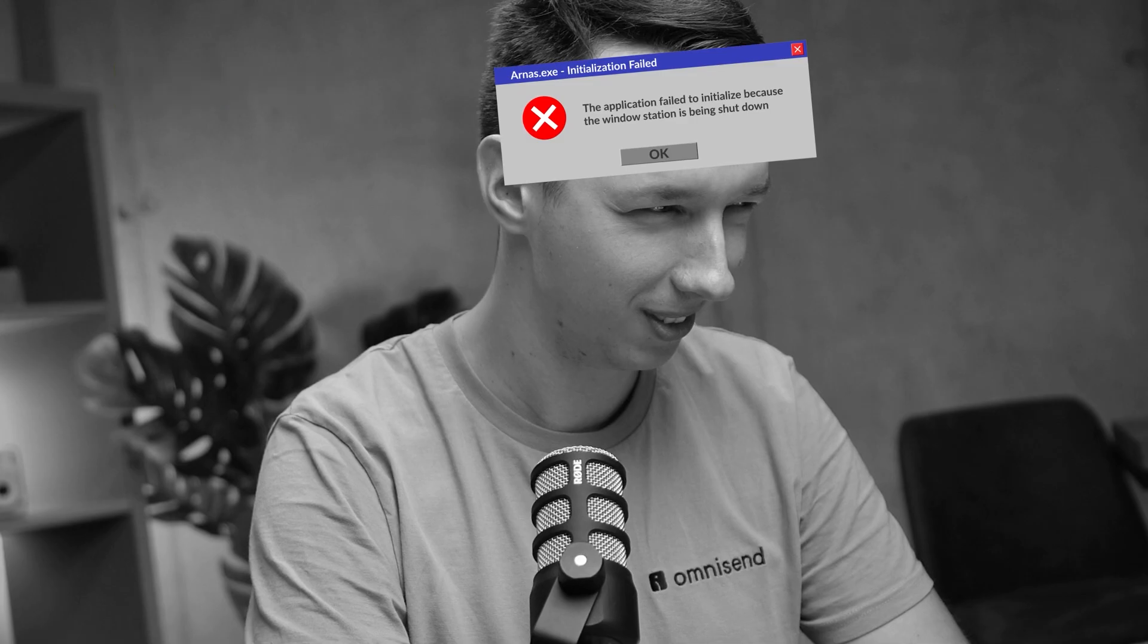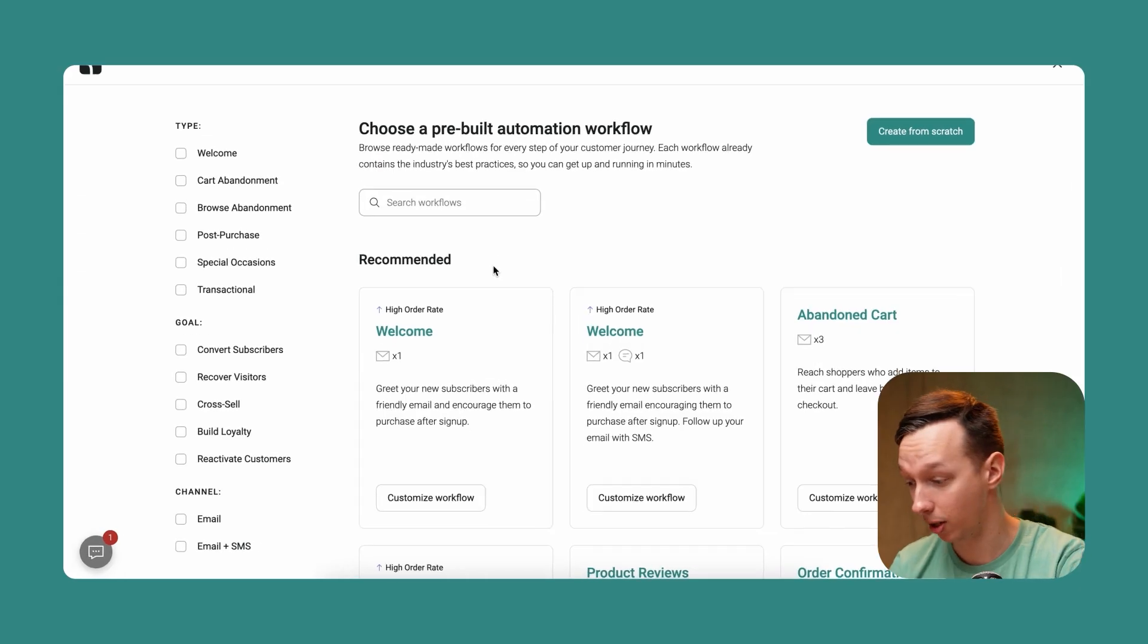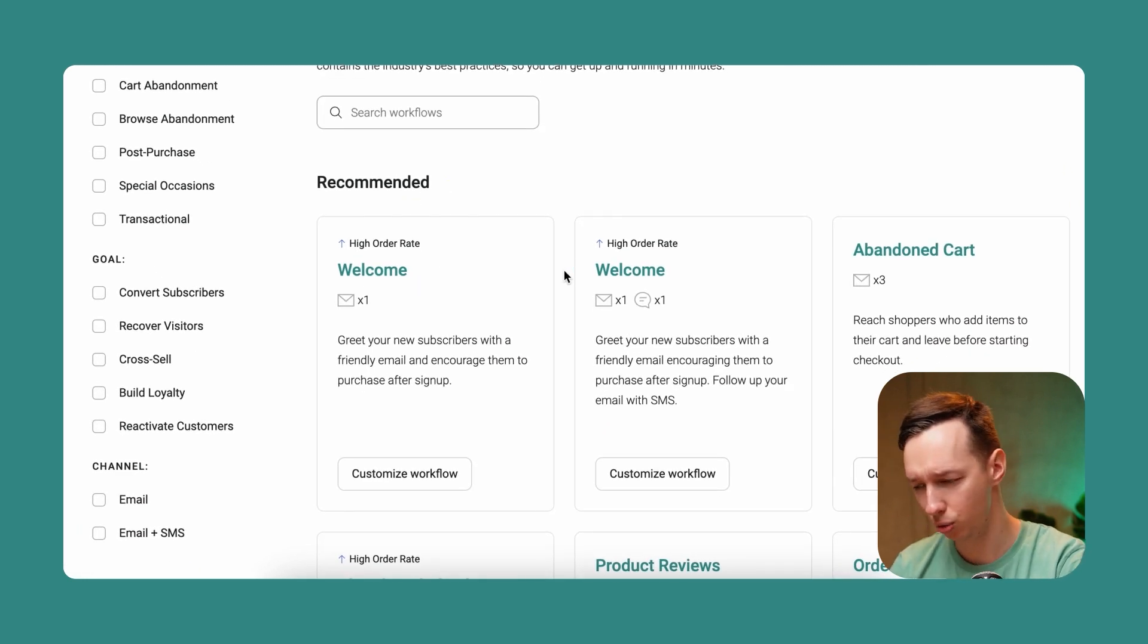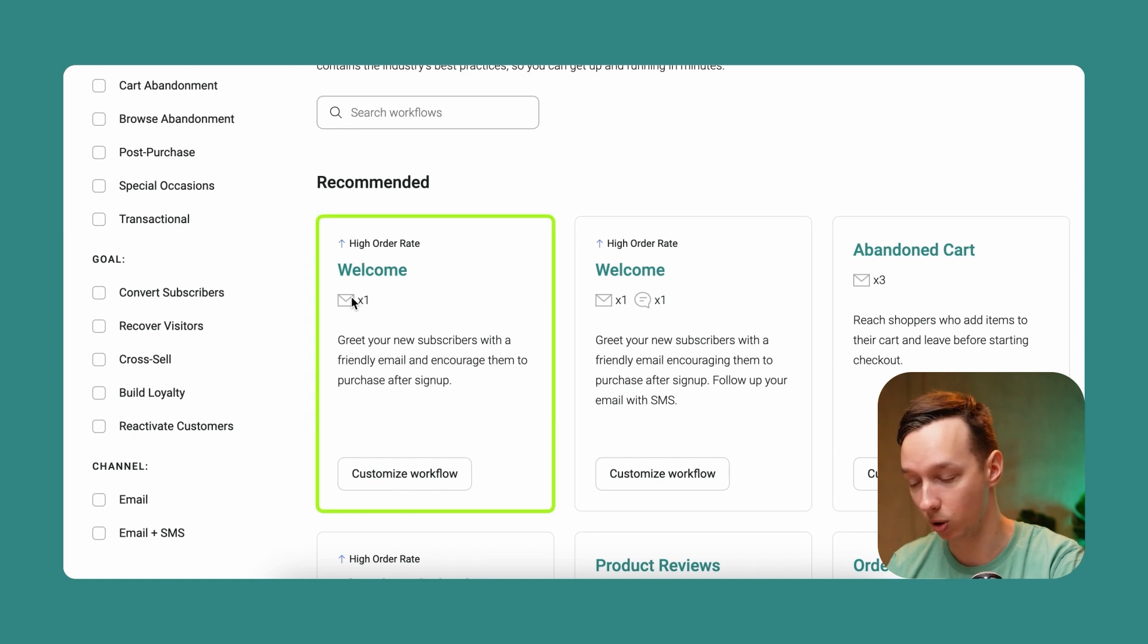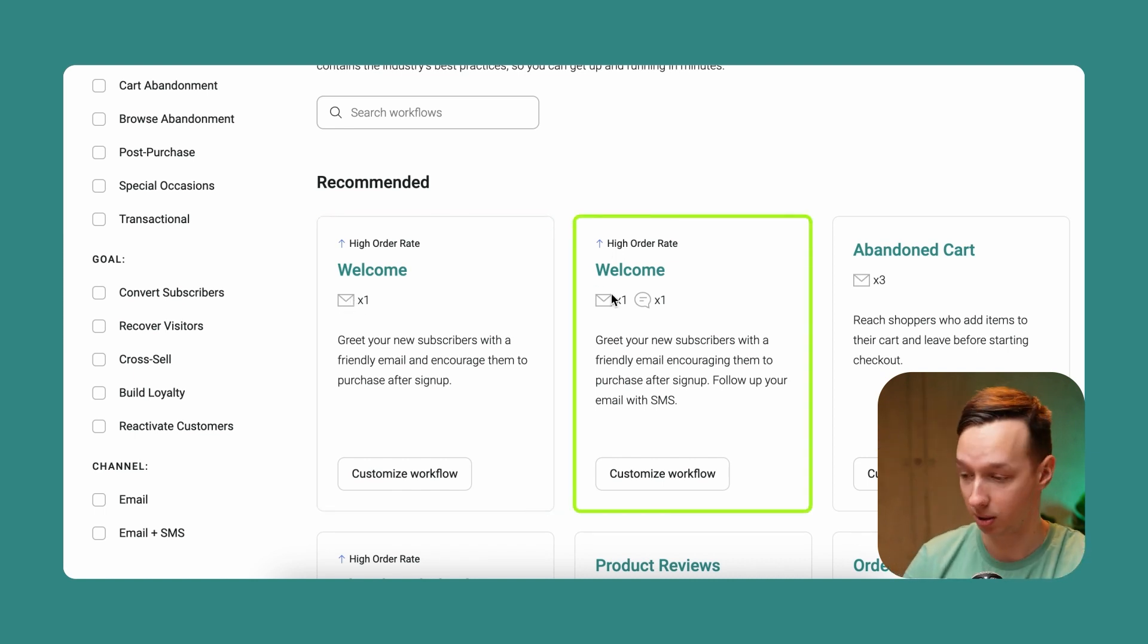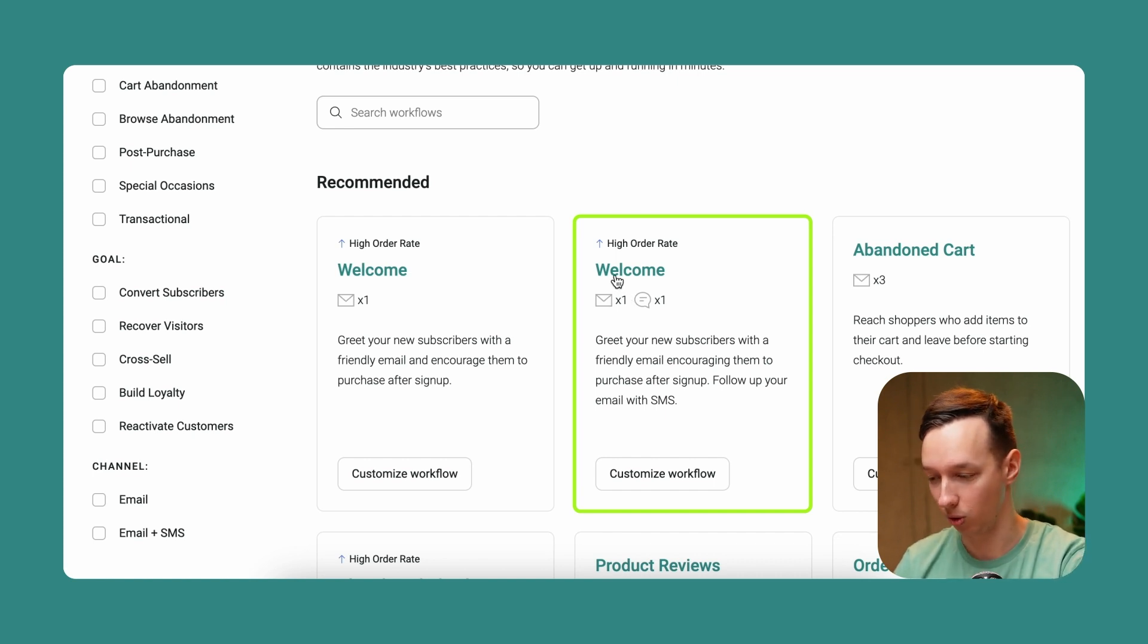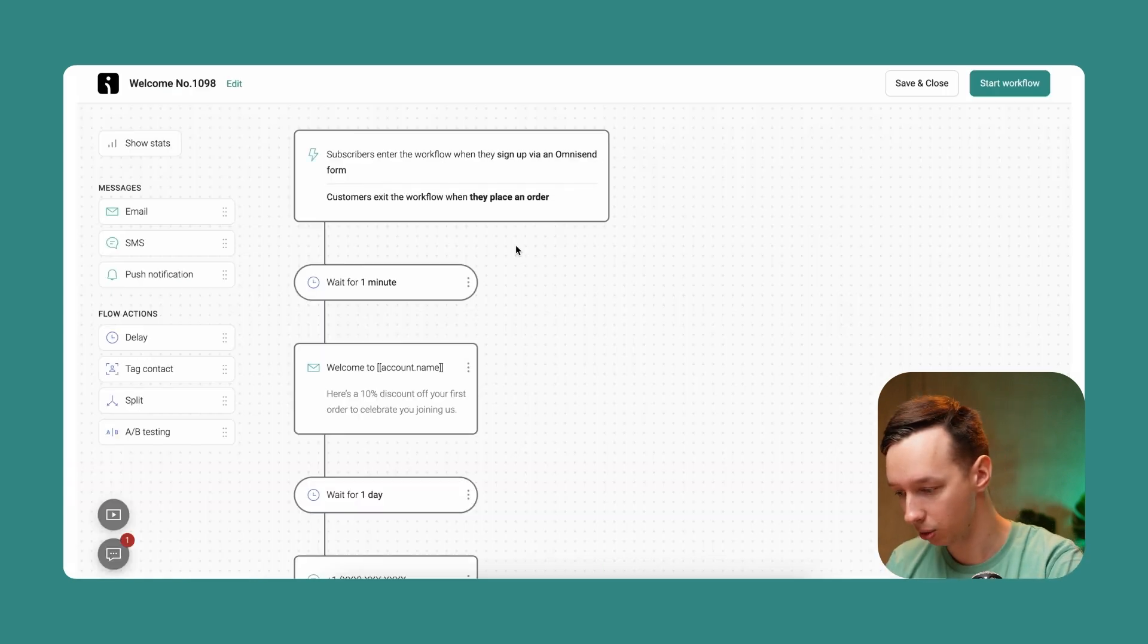As you can see here, we already have those in the recommended tab and we have two different ones. The first one is only one email and the second one is one email and one SMS. To understand the welcome workflow, we're going to jump into the email and SMS combination here.